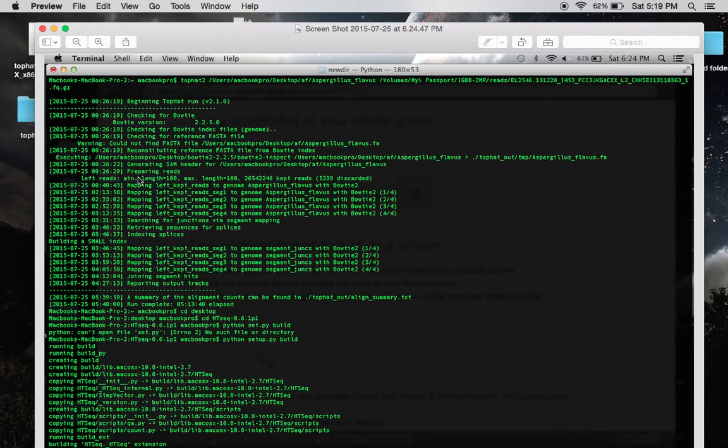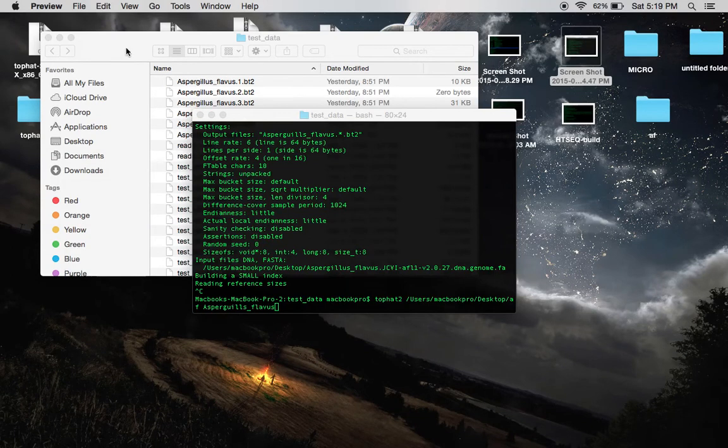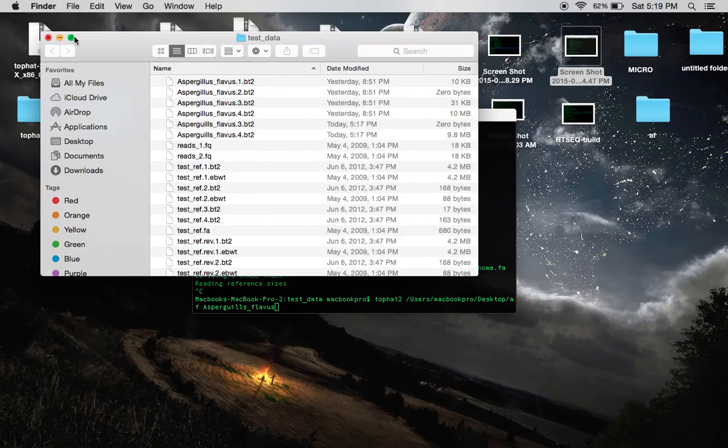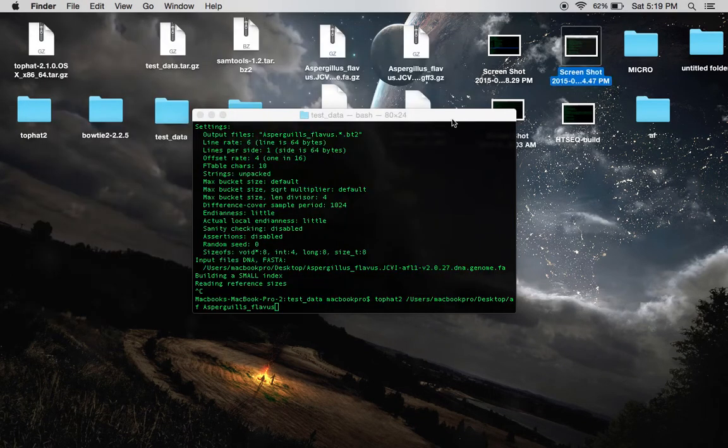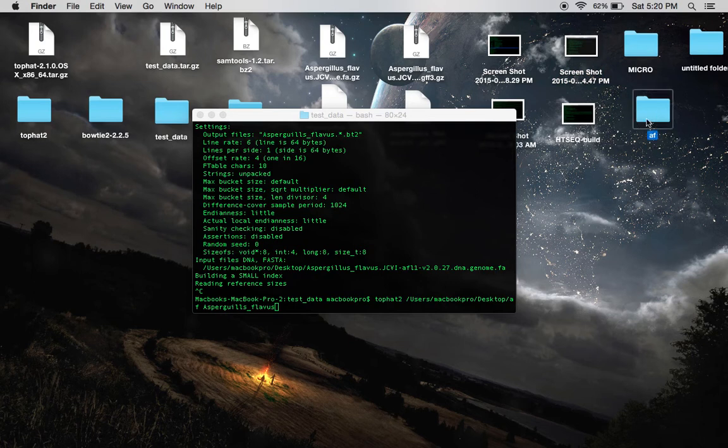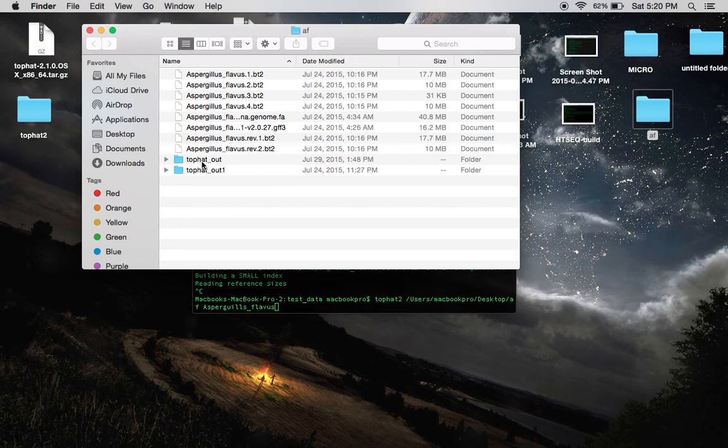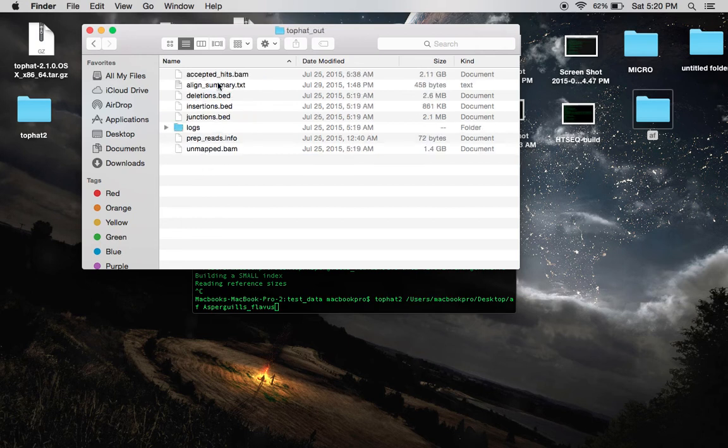So, that is what Top Hat is going to do when it can't find your FASTA file. And after it does that, your mapping will continue to run successfully. The directory that I used was this folder right here, AF. This is the directory where Top Hat output its results. As you can see right here, this is the results of my mapping.